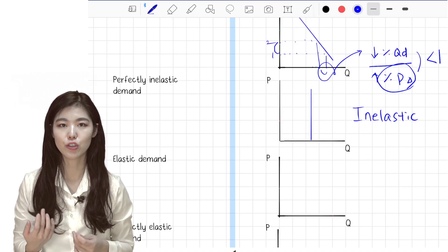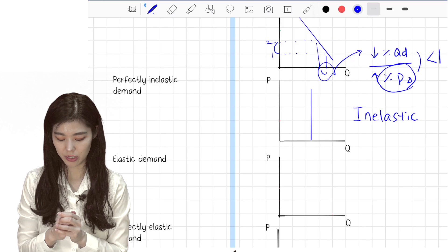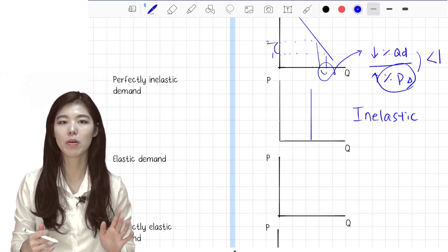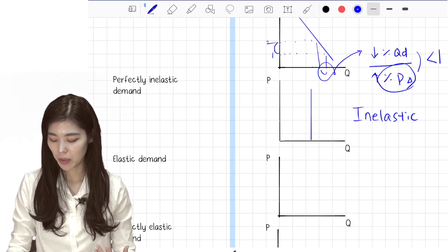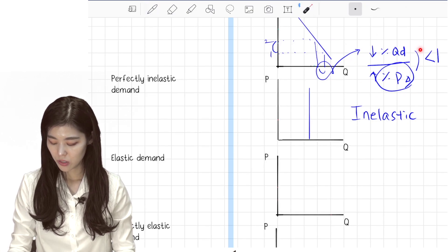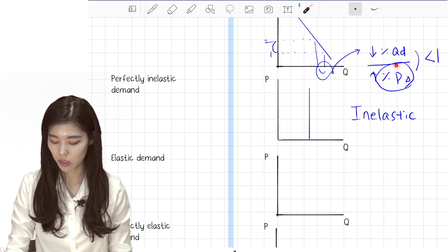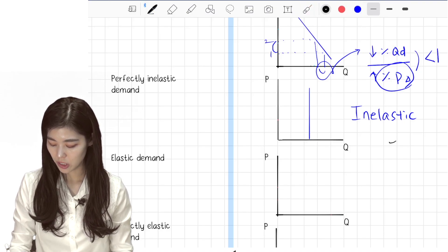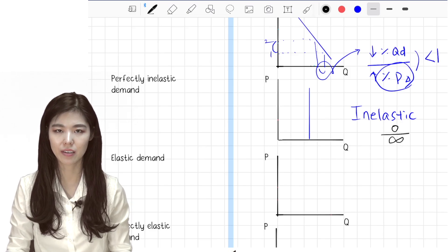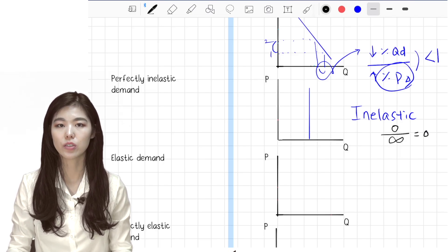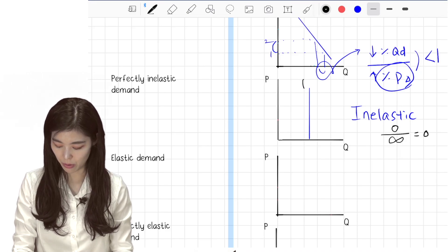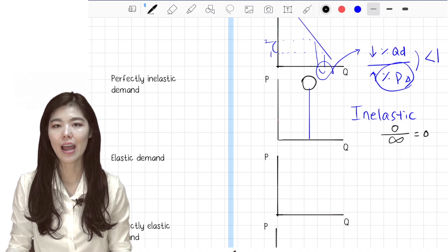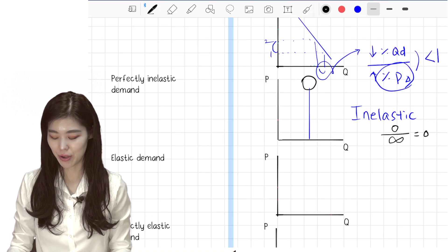That person would be willing to pay almost any price because they want to maintain their life. You can be asked to draw a perfectly inelastic graph and also to calculate its elasticity. Elasticity is percentage change in quantity demanded divided by percentage change in price. For a perfectly inelastic graph, quantity demanded doesn't change at all — that's zero — so the elasticity equals zero. It makes a lollipop shape: the graph looks like an 'I' and the elasticity is zero.